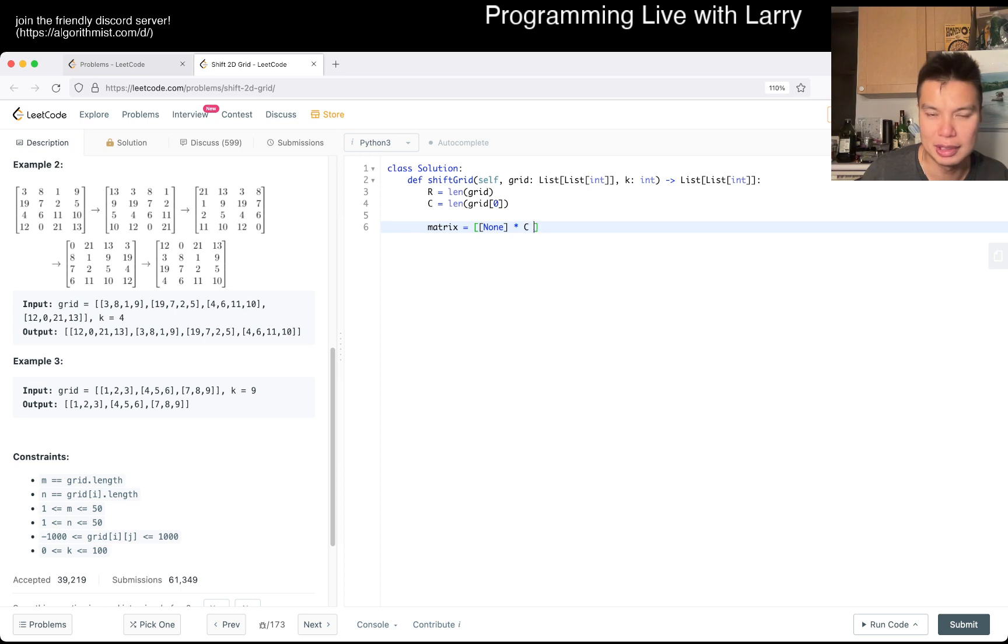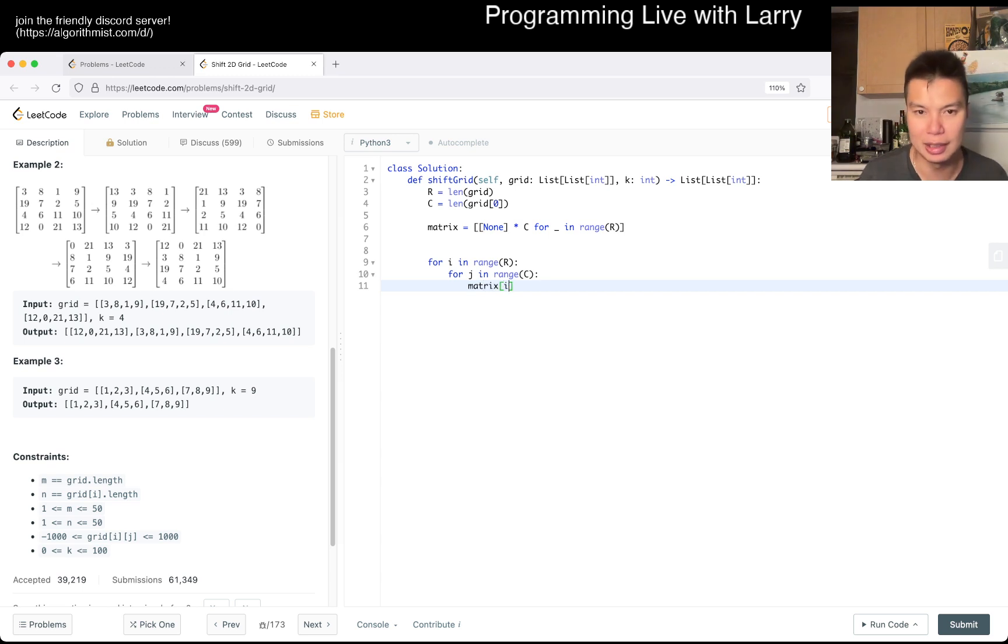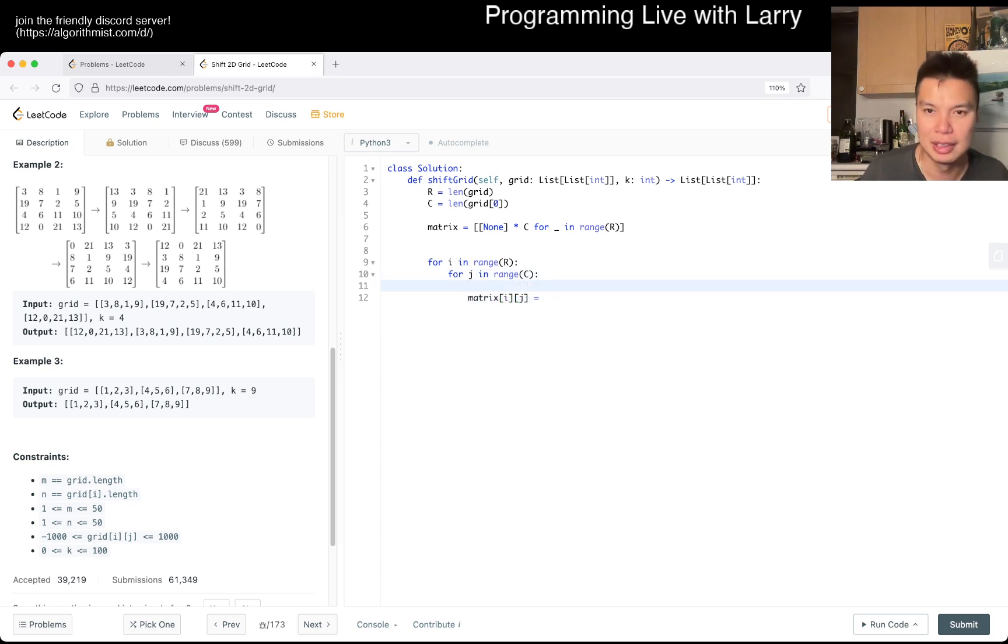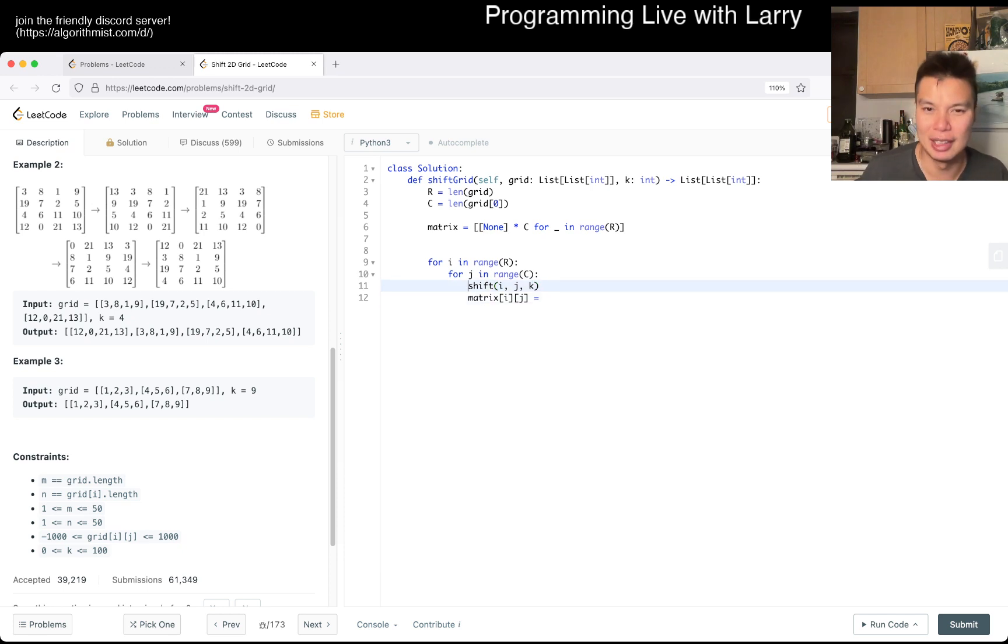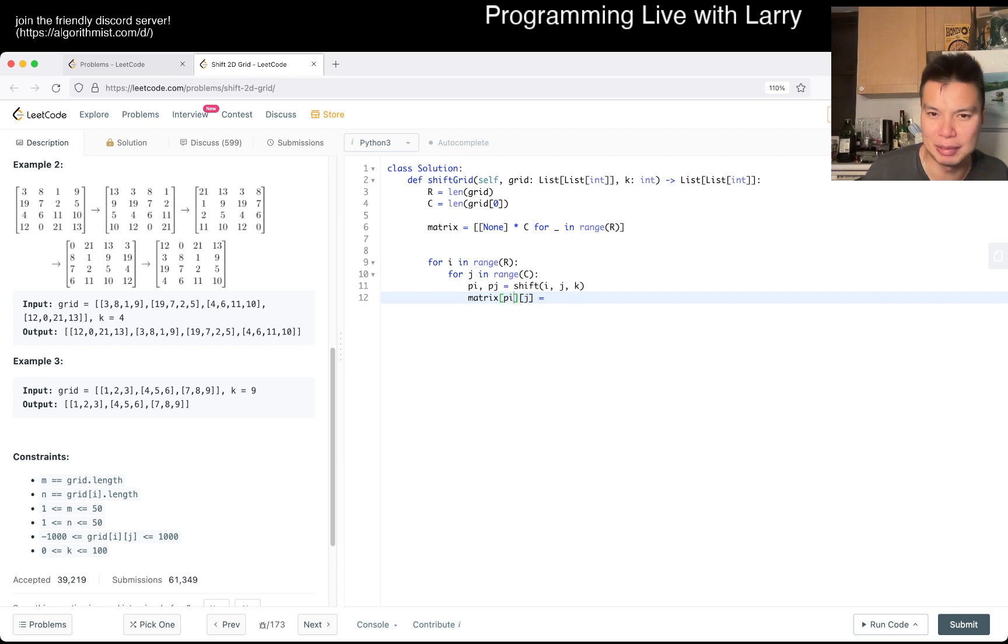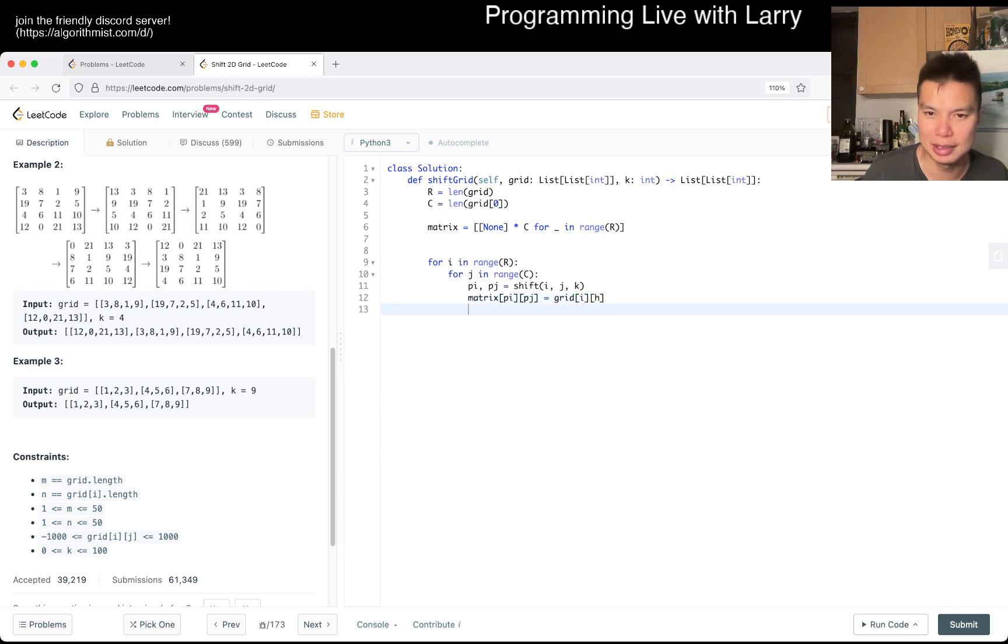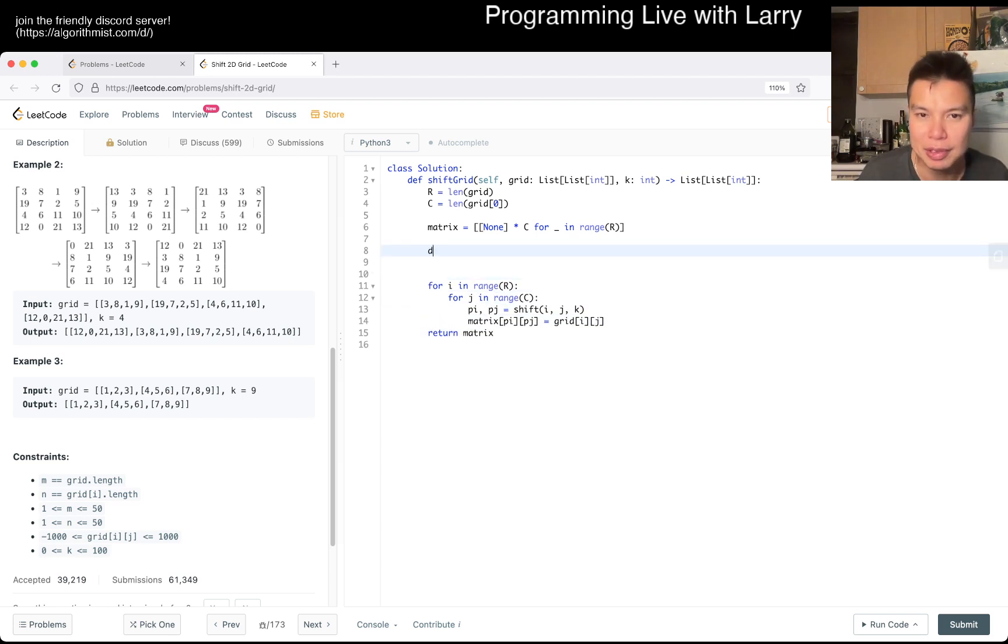Time C, right, and then now for i, okay j in range c, matrix of i j is equal to... maybe you can do something like shift i j k. Of course technically you can just keep on incrementing, but I think I kind of wanted it the other way actually, so you go to grid of i j, and of course you return matrix.